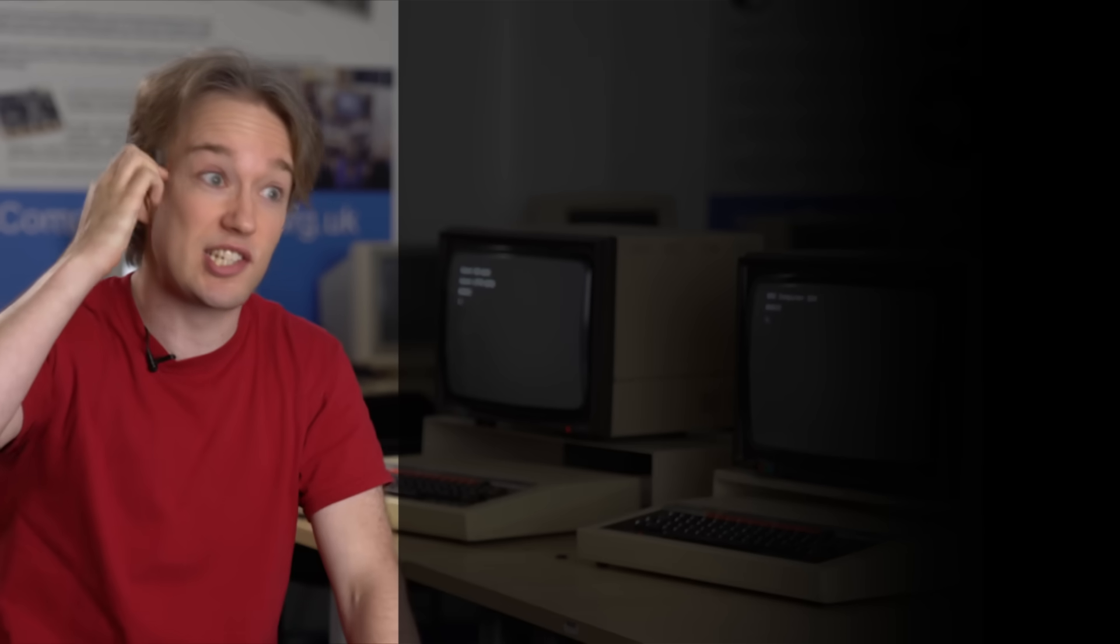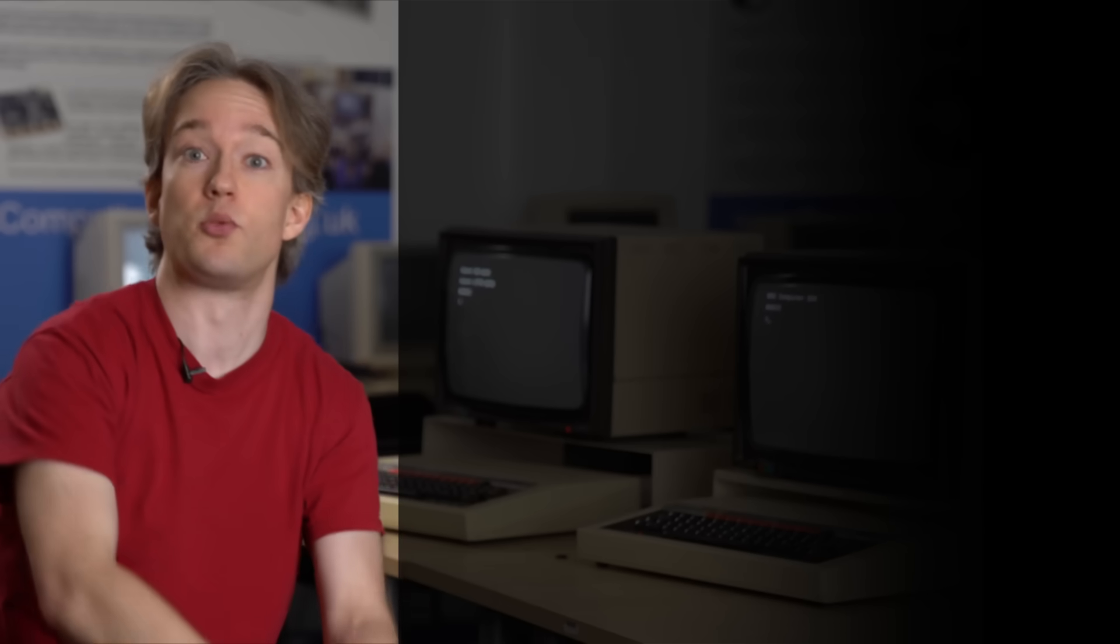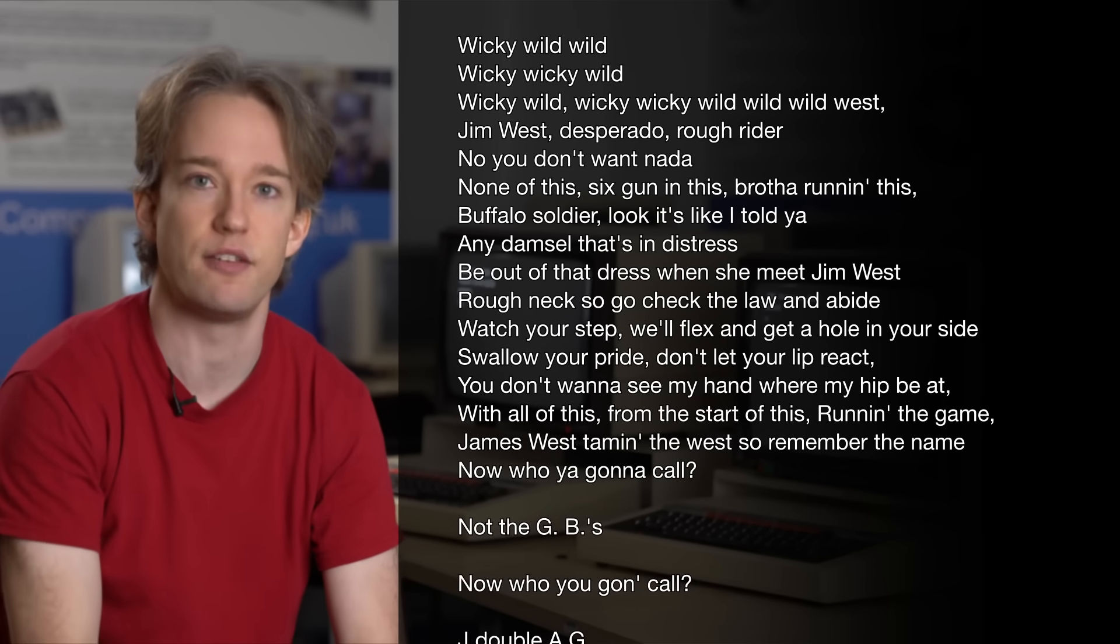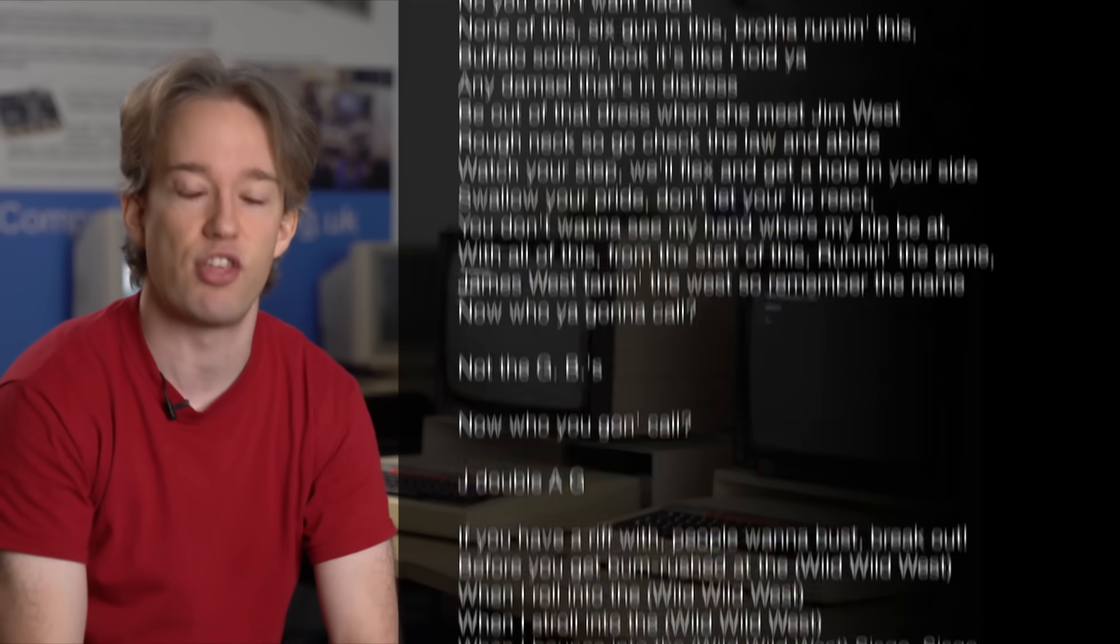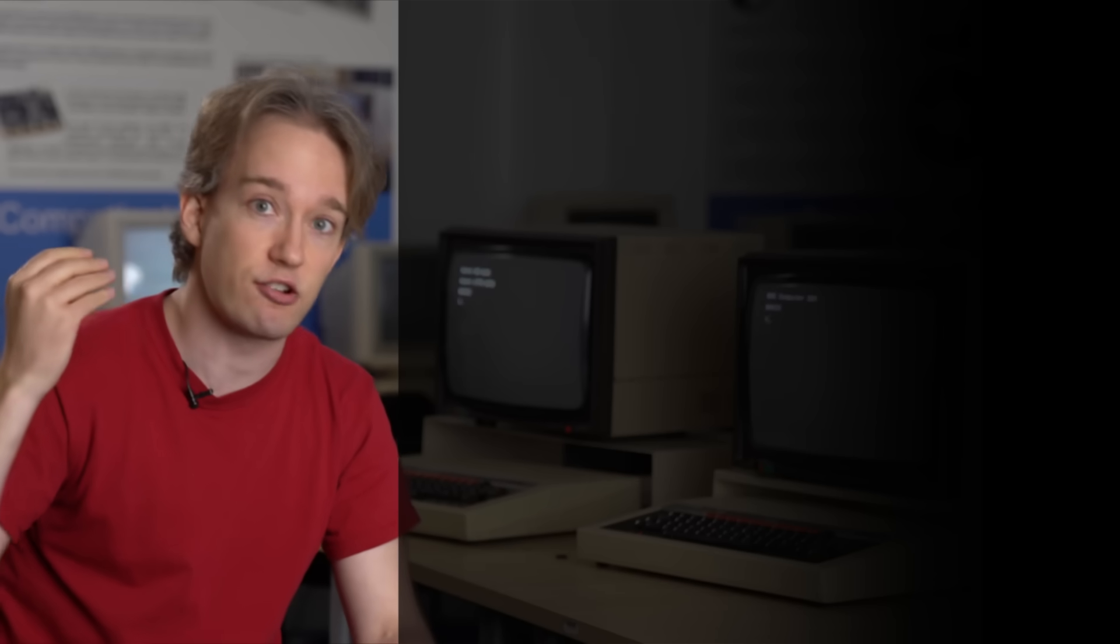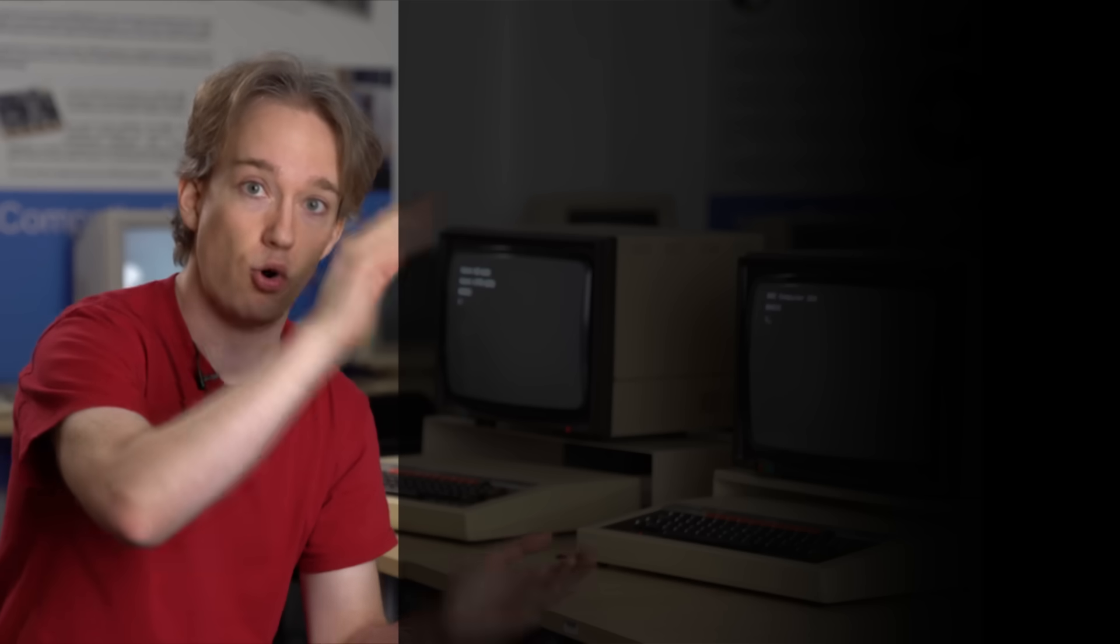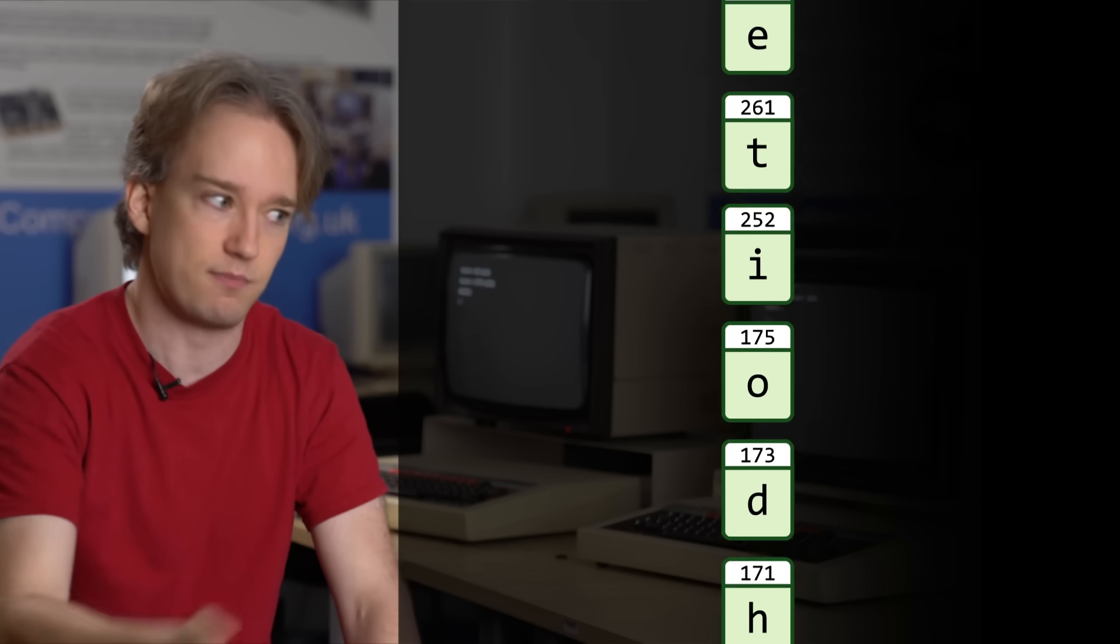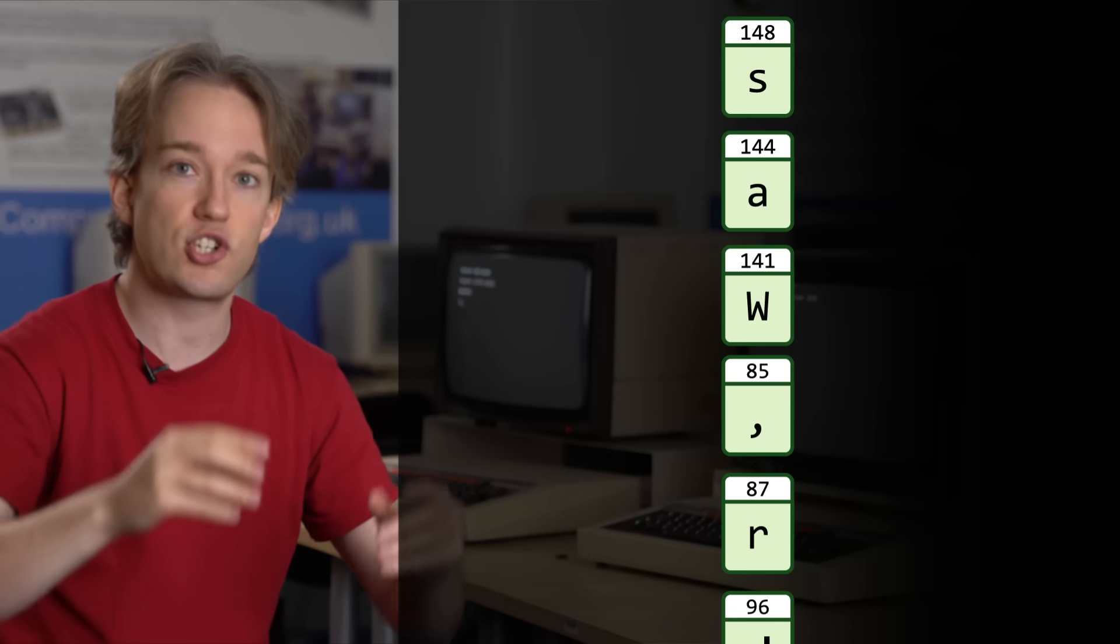Let's say we want to compress, let's go with the lyrics to Will Smith's Wild Wild West. Uncompressed, that is 3,684 characters, taking up nearly 30,000 bits. First up, you count how many times each character is used, and you put that in a list in order. Now that'll be different for each block of text you're compressing, this has way more W's than usual.